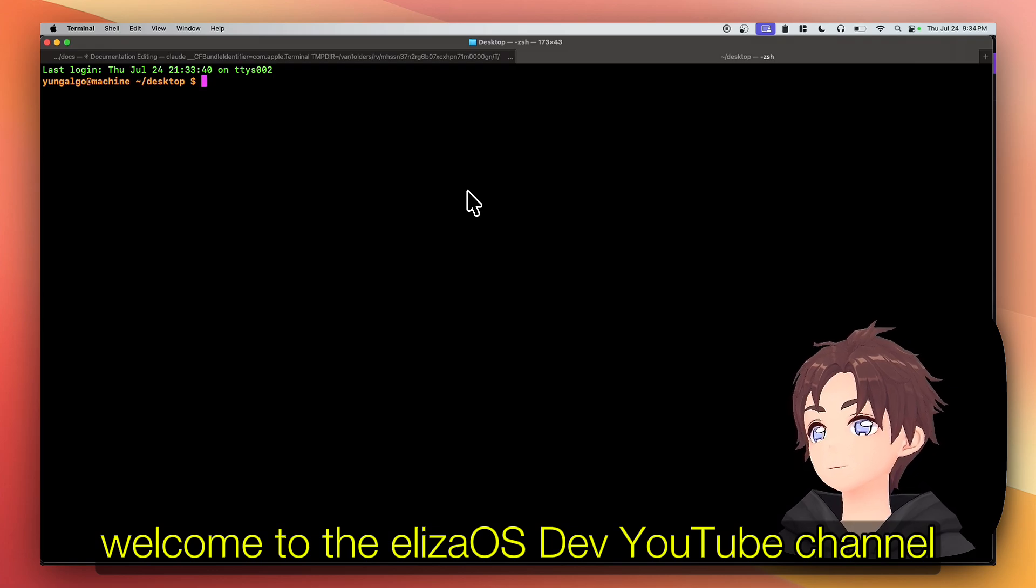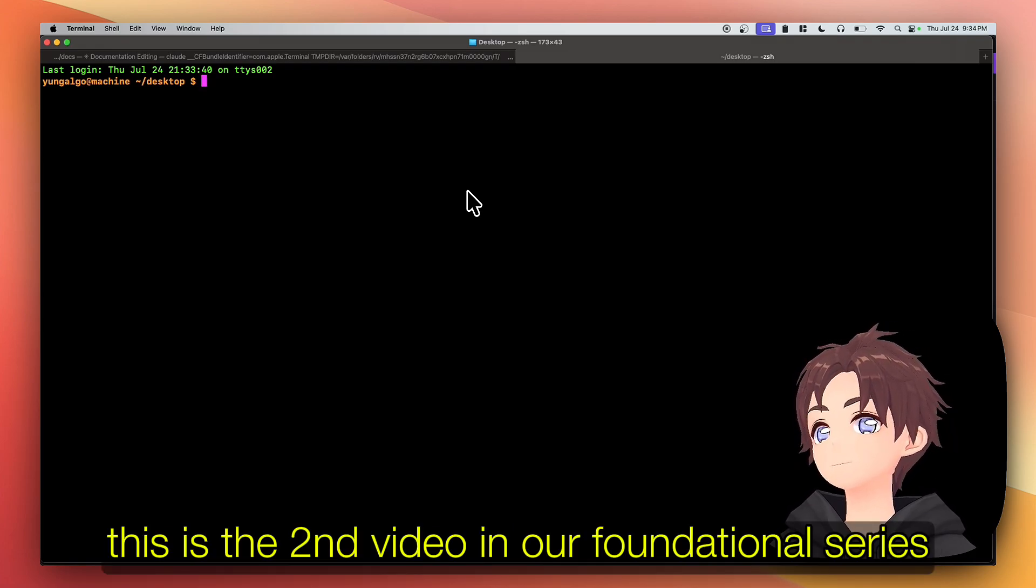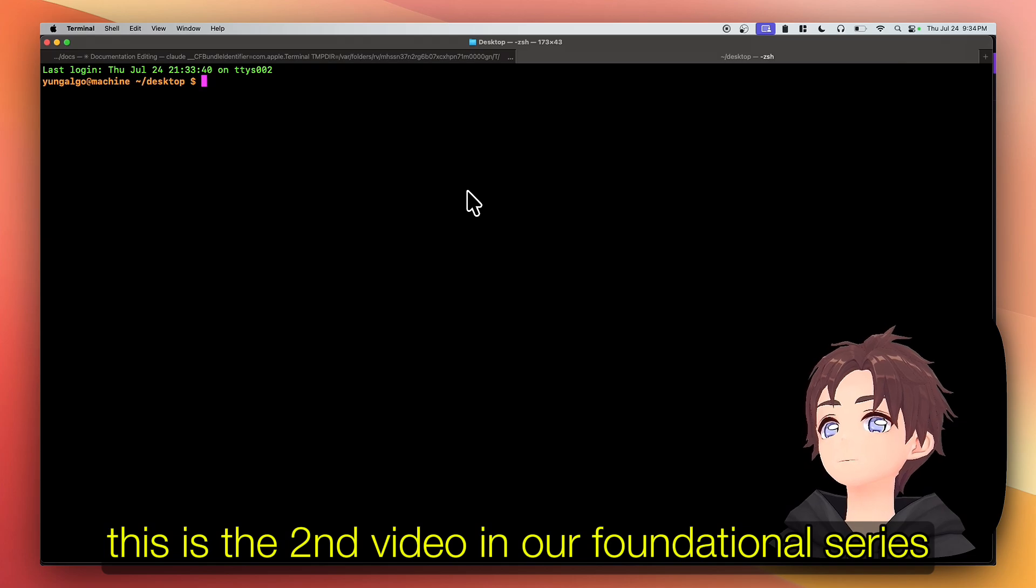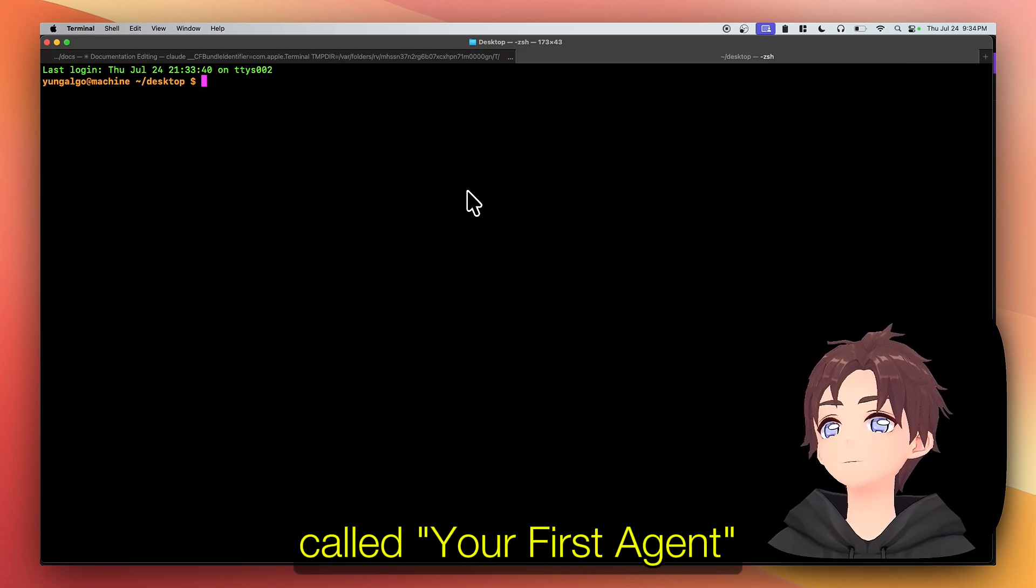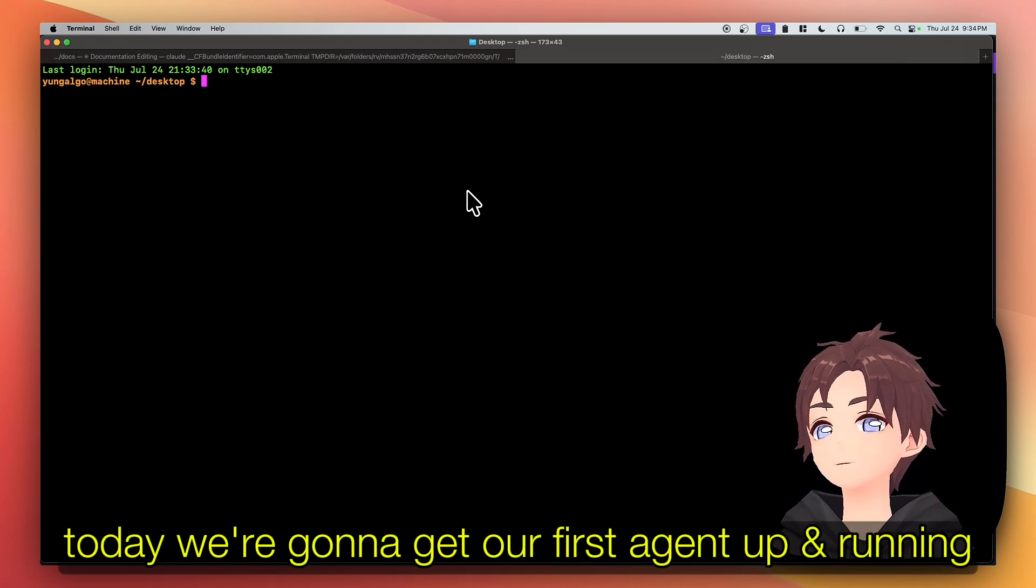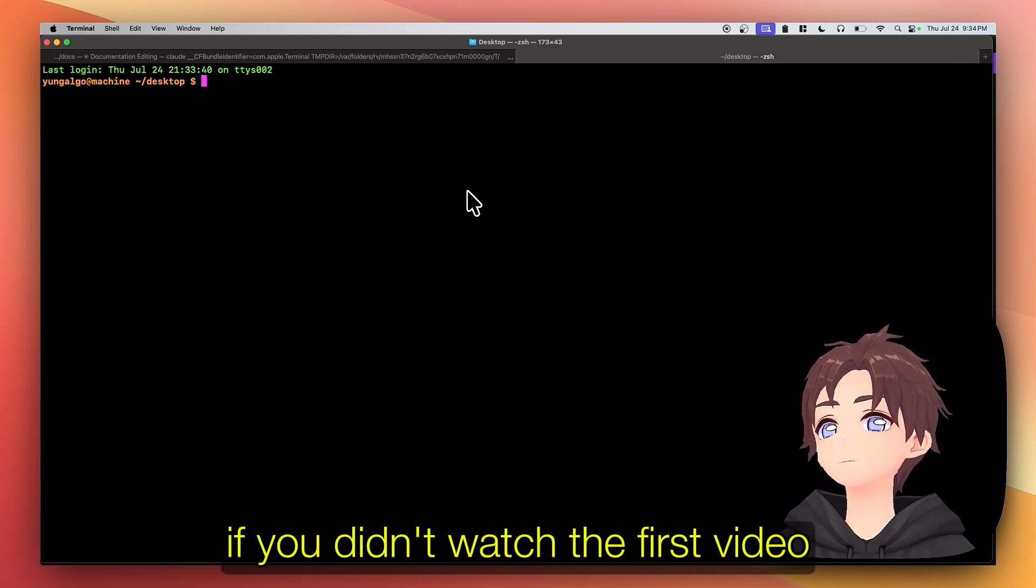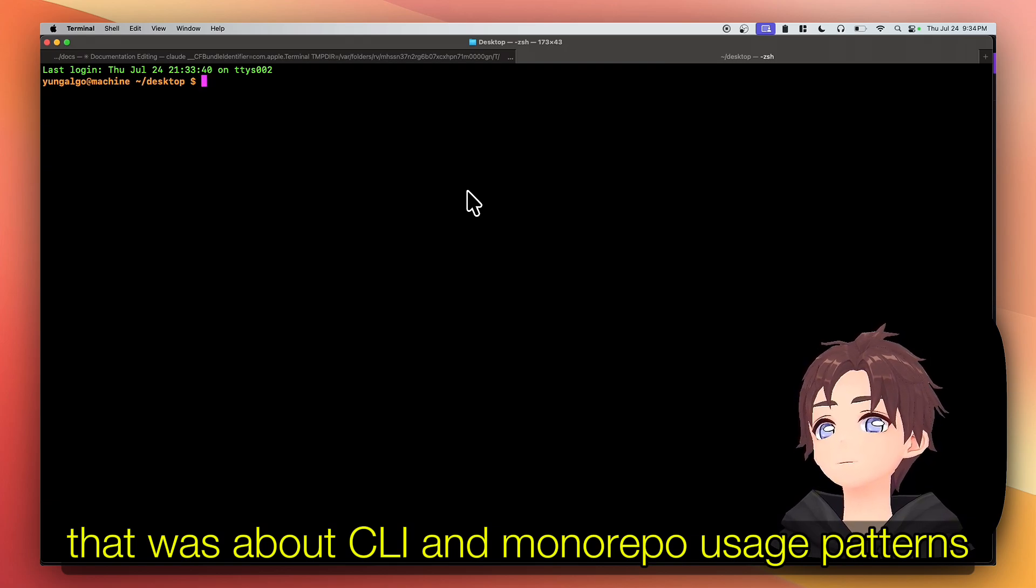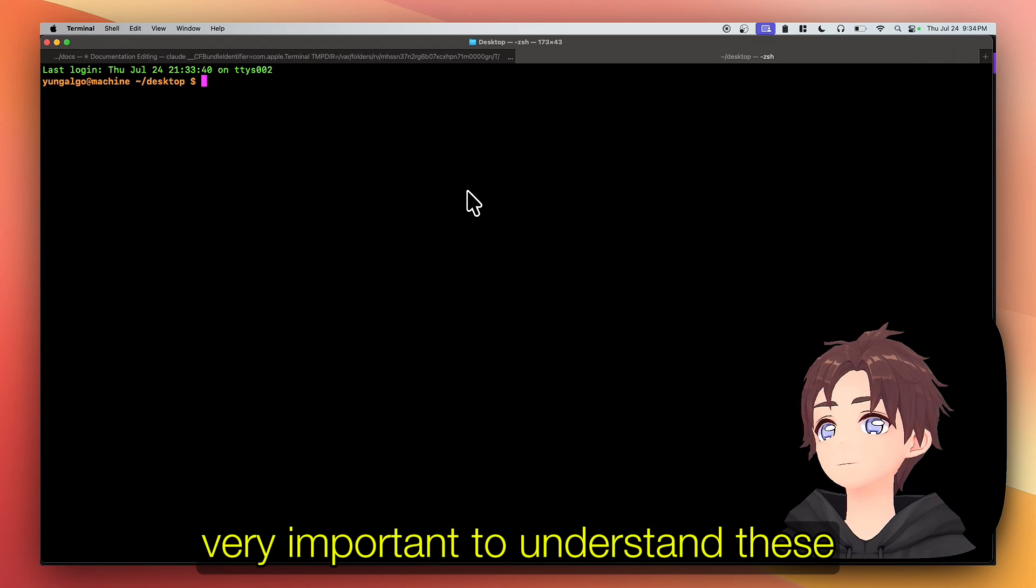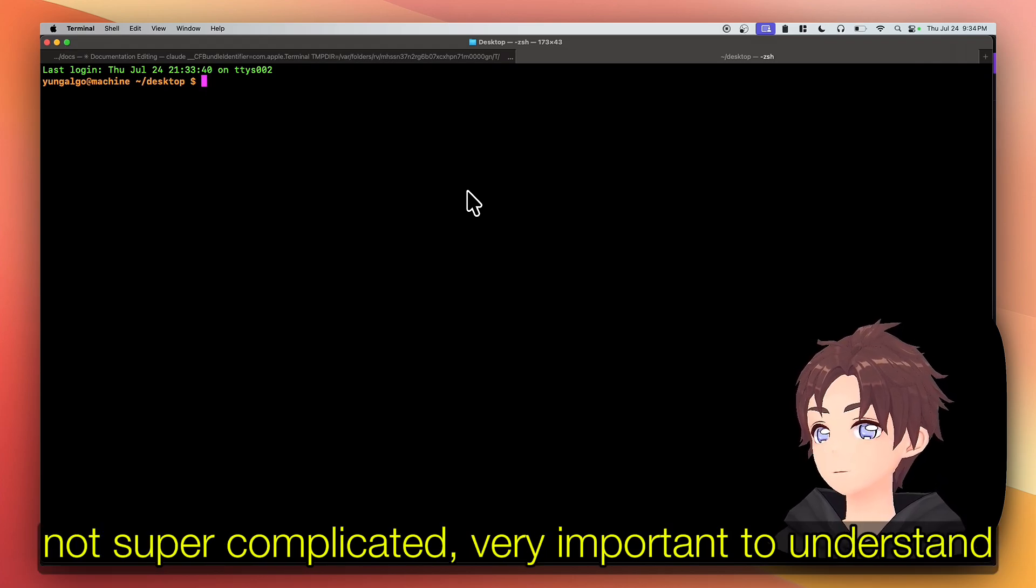Welcome to the Eliza OS developer YouTube channel. This is the second video in our foundational series called 'your first agent.' Today we are gonna get our first agent up and running. If you didn't watch the first video, that was about CLI and monorepo usage patterns - very important to understand these, not super complicated but very important to understand.